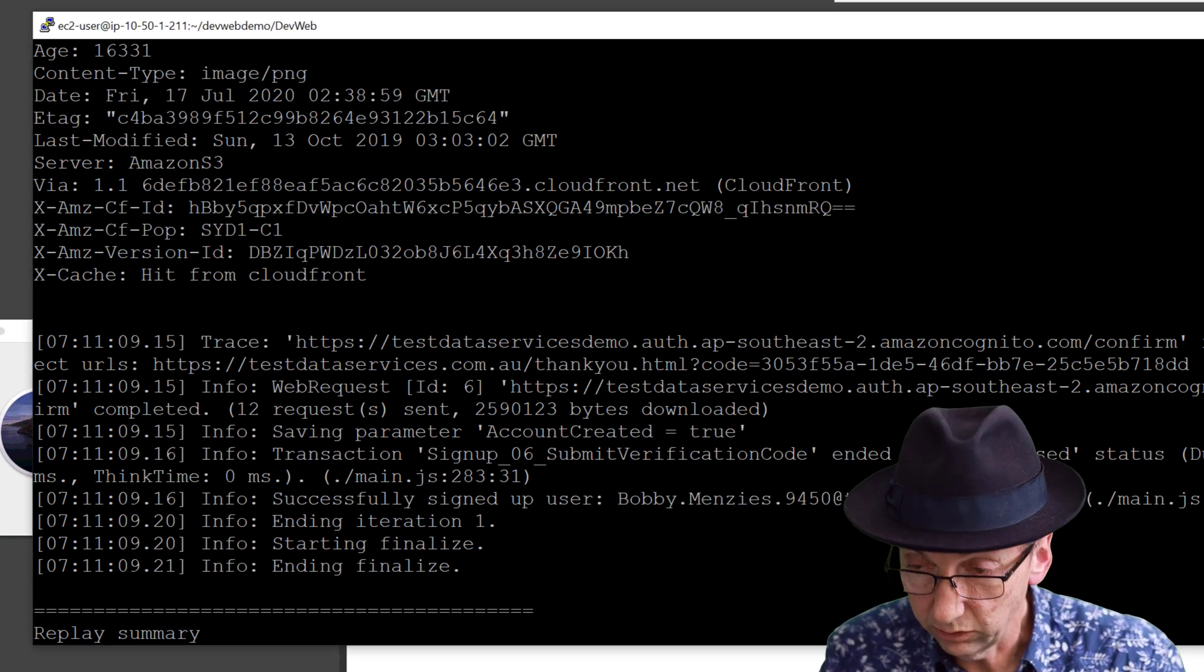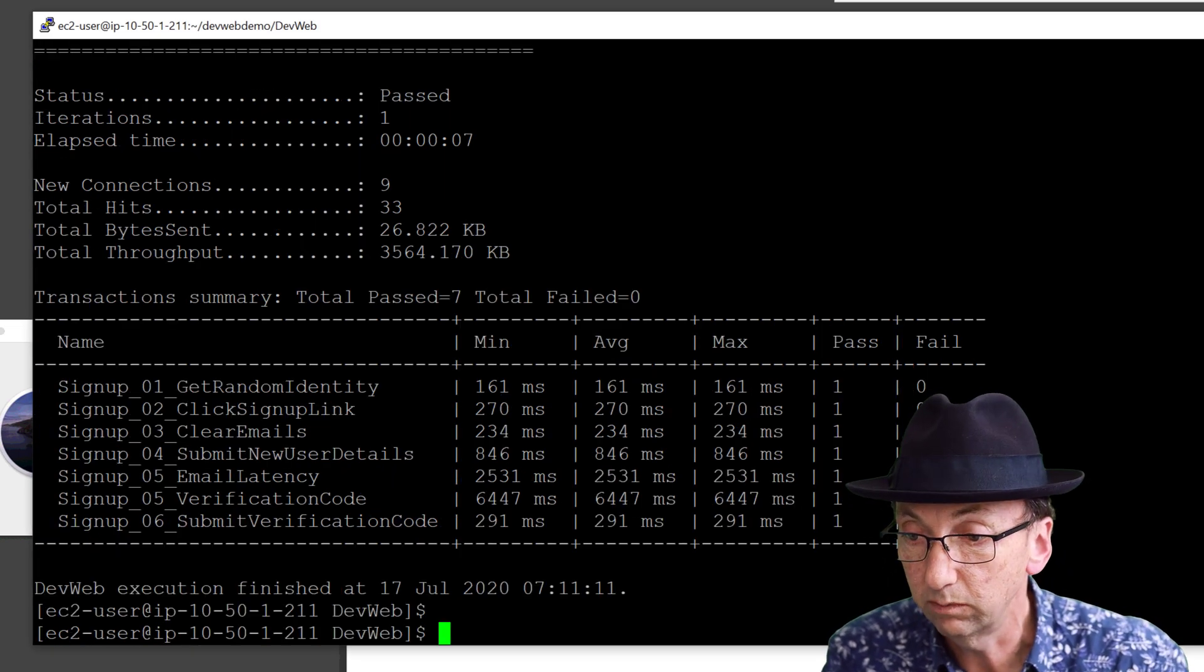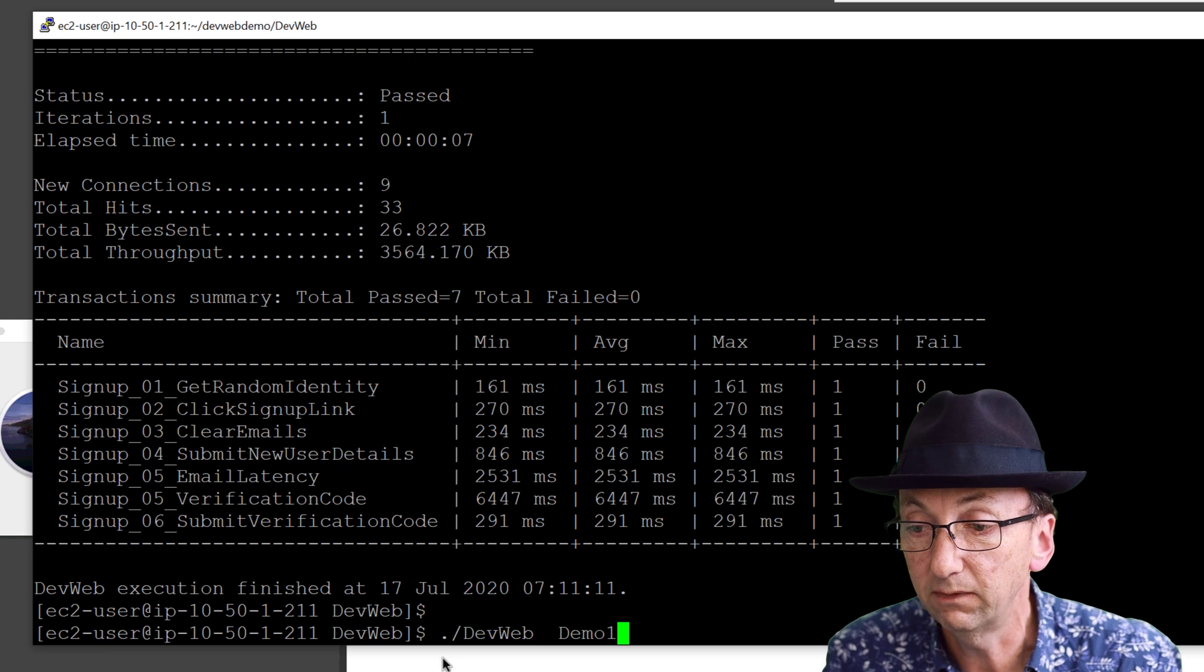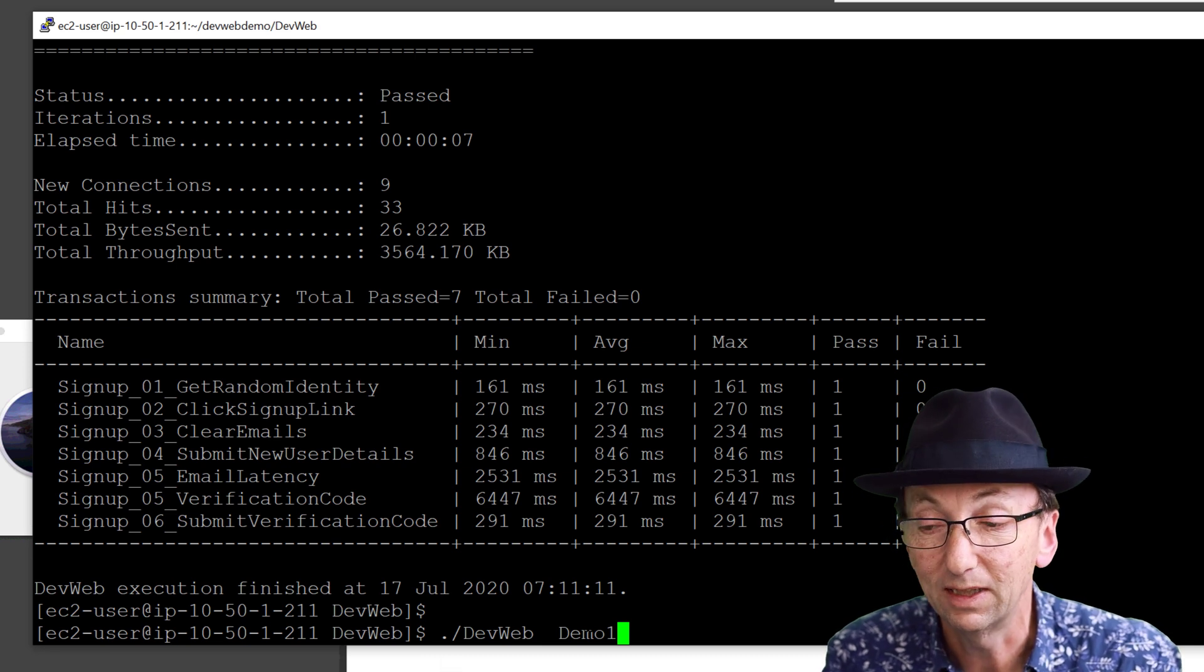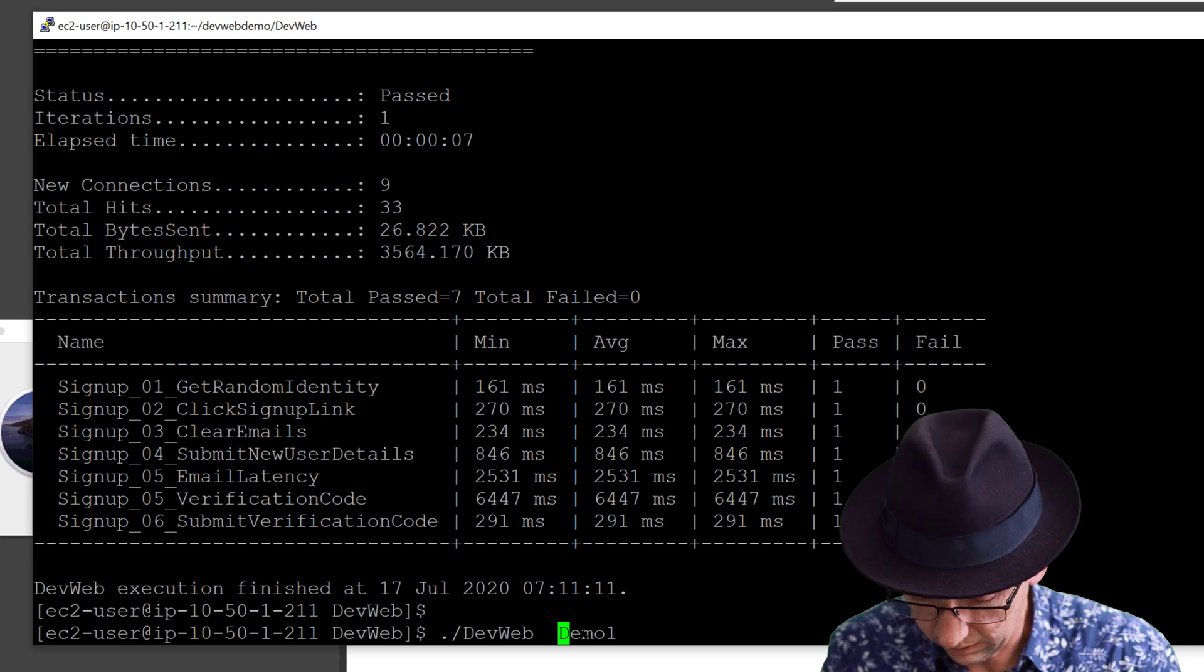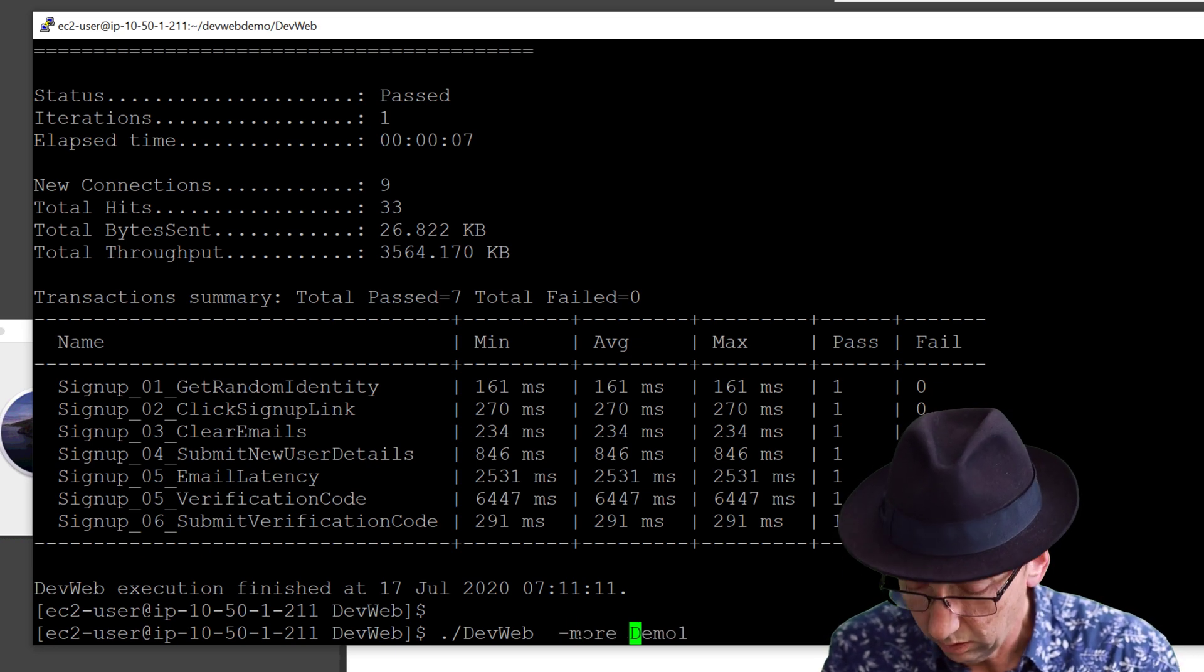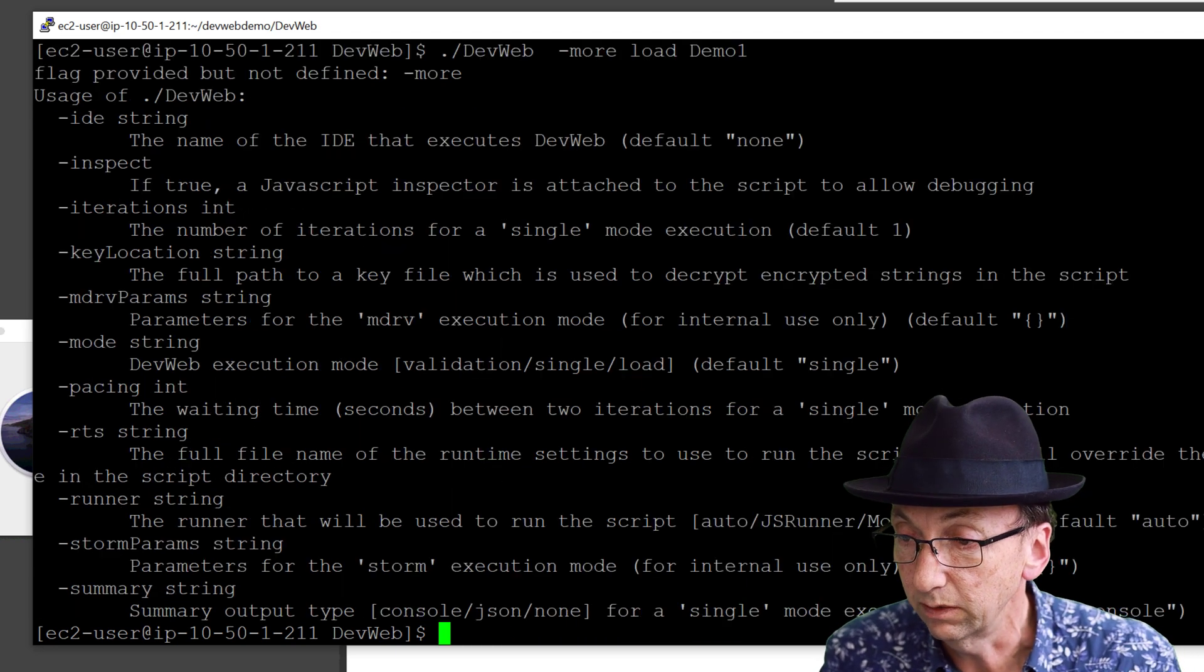Now the next thing we can do, that's a single user mode. Notice when I did that I said dev web demo one. If I just change this and add in mode load and then do it...